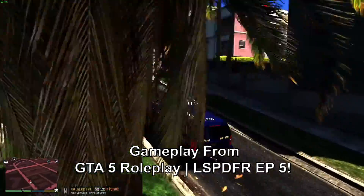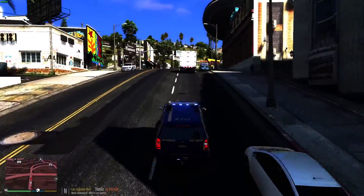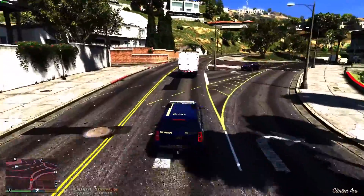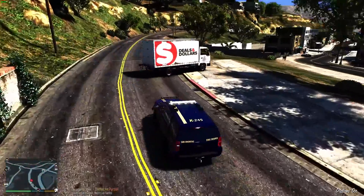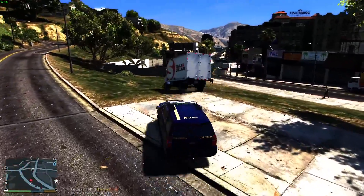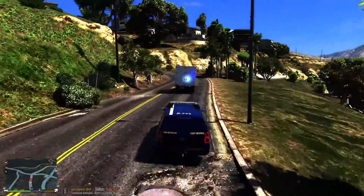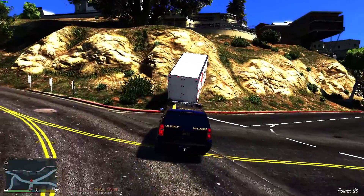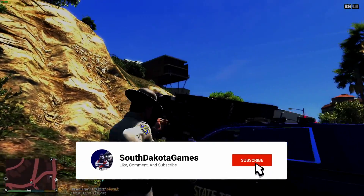Hi guys, 7Games here, welcome back to another video. Today I'm going to be starting a new series called 'Everything LSPDFR.' I'm going to start with showing you how to install LSPDFR, go from plugins, add-ons, replacements — everything you basically need to know about LSPDFR, how to get things working, some fixes. This video is just going to be how to install LSPDFR and some basic requirements like Script Hook V and Script Hook Community .NET.